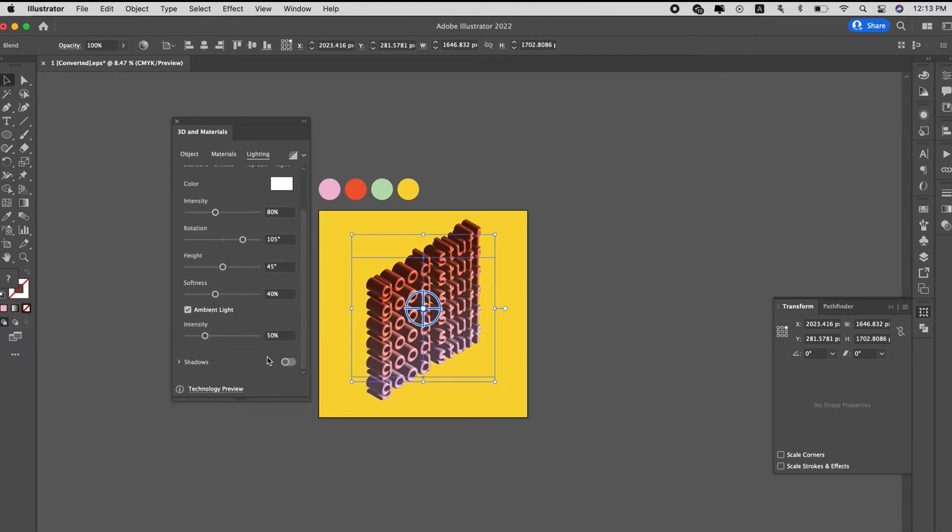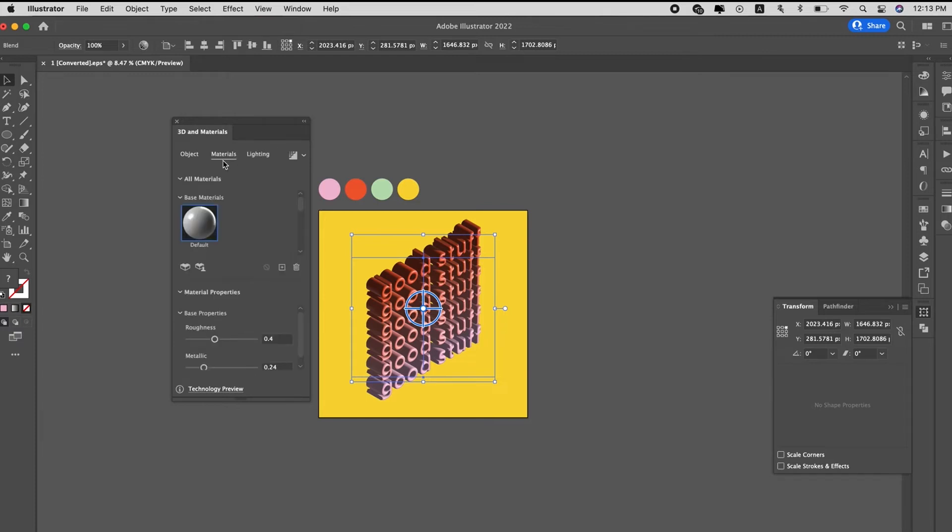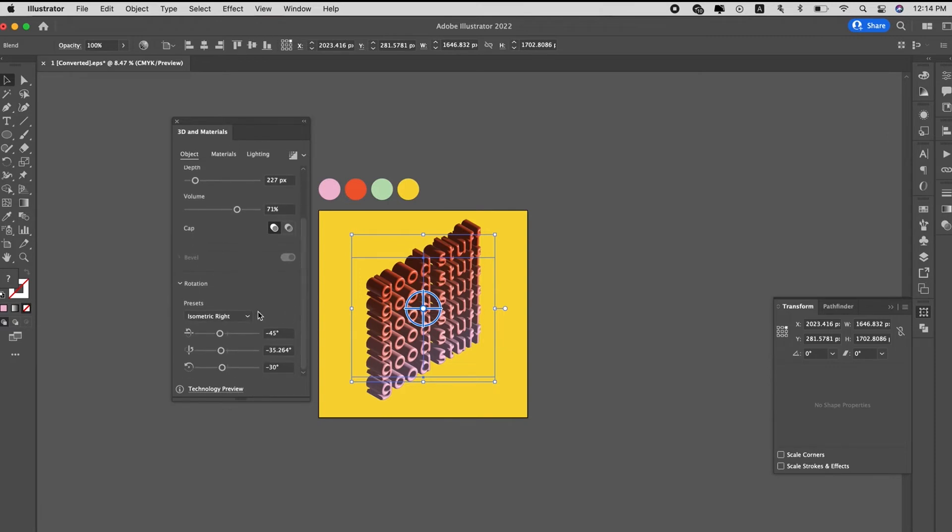Yeah, also the intensity, you can also increase it if you want to. Let's go back to... I probably want to change the rotation of it.